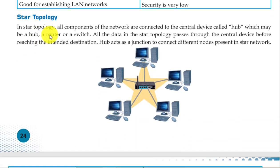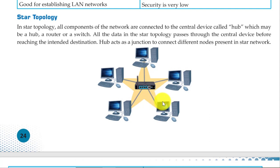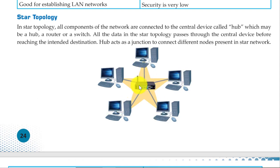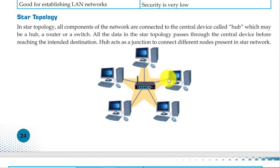Next is star topology. As you can see in the picture, all the nodes are in a star form. In star topology, there is a hub, and all the computers are connected with the help of the hub. All the data is transferred through the hub — first it comes to the hub, then it transfers to all the nodes.